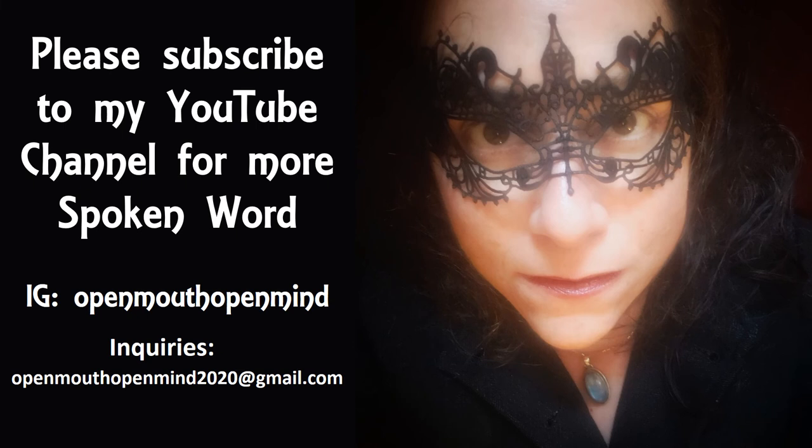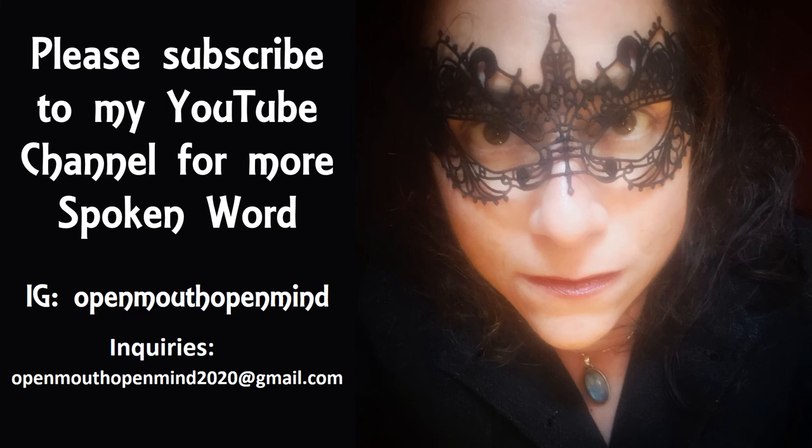I hope you enjoyed this spoken word poem. Please subscribe to my YouTube channel, and then you'll know when I put up another video. My IG is OpenMouthOpenMind, and if you'd like to use this poem for any sort of educational or publication purpose, please send me an email. I'll see you in the next video. Thanks.